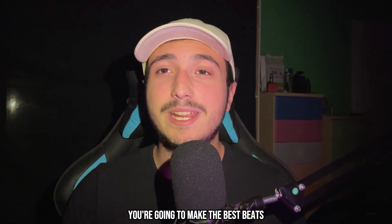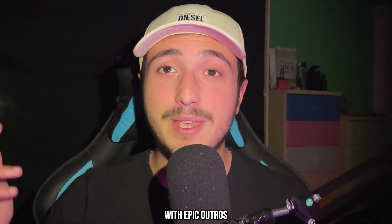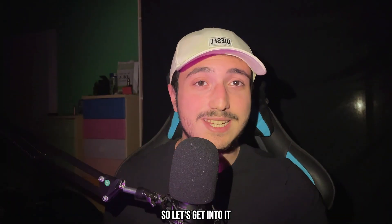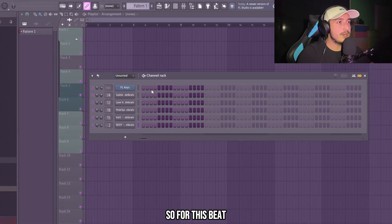So after this video, you're going to make the best beats for Travis Scott with epic outros. So let's get into it.